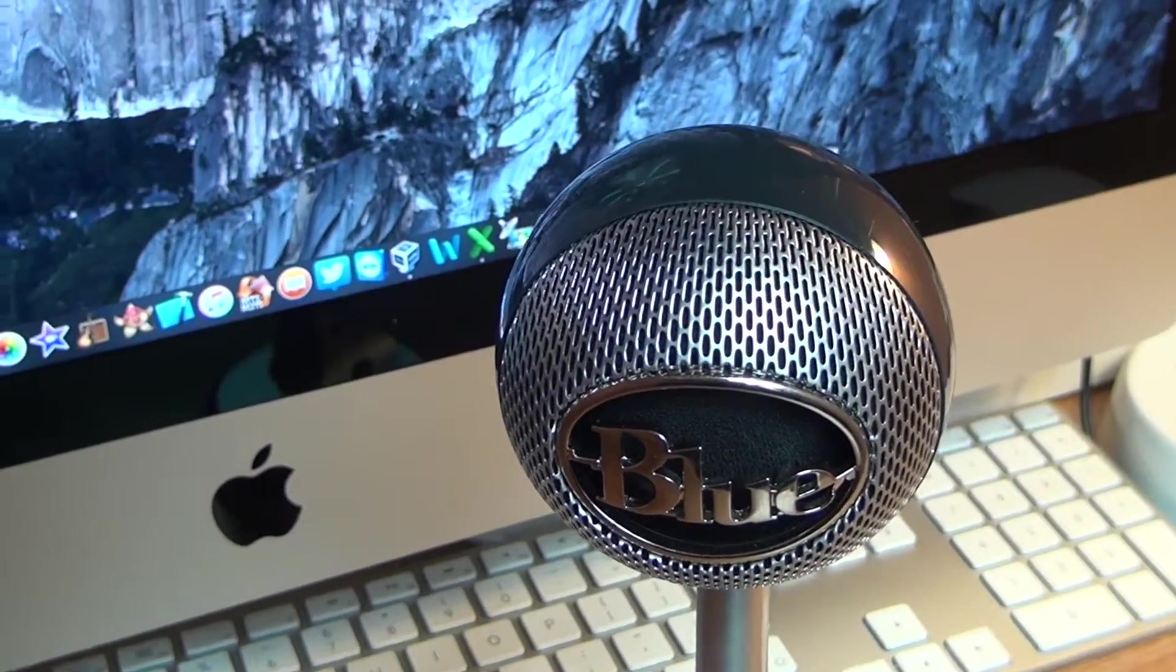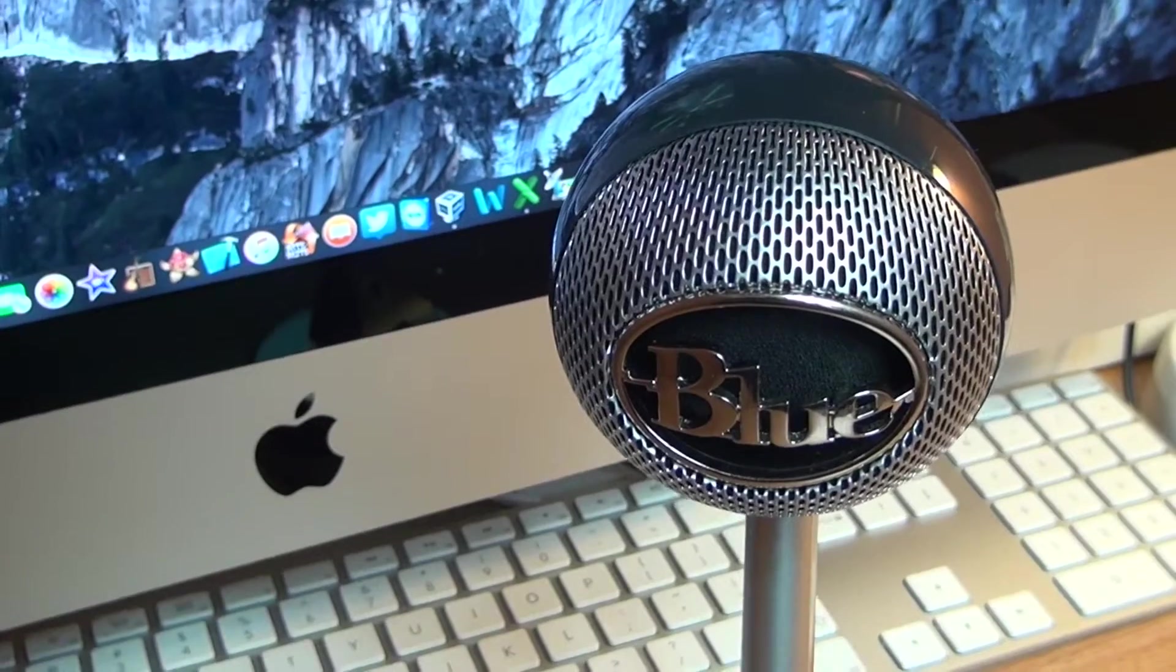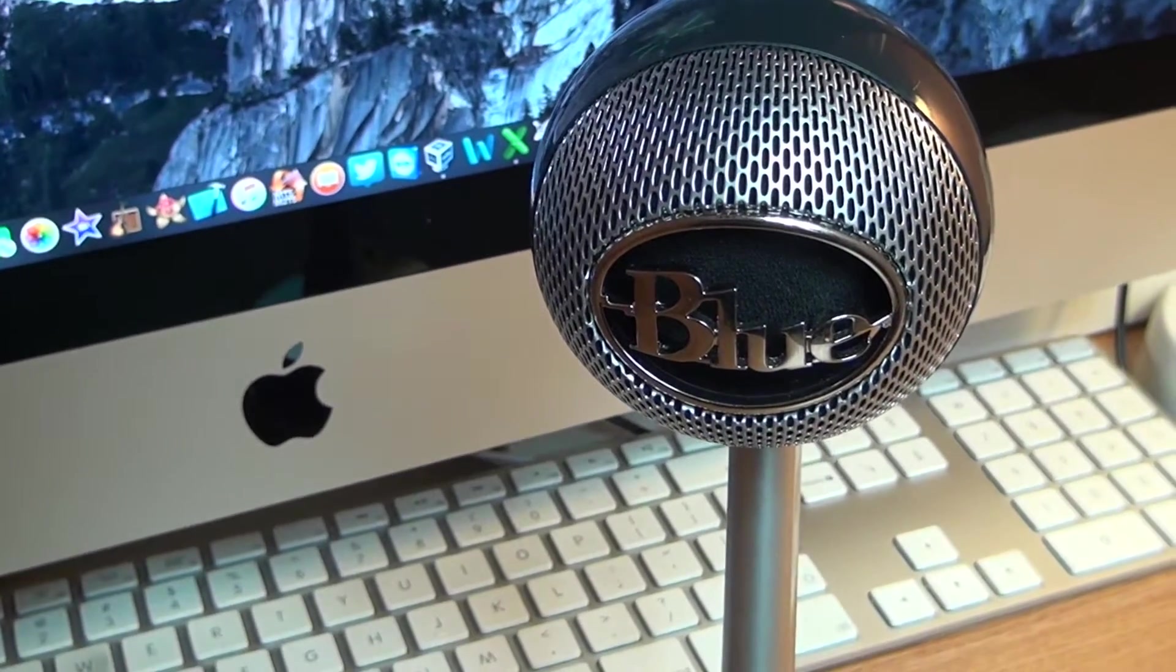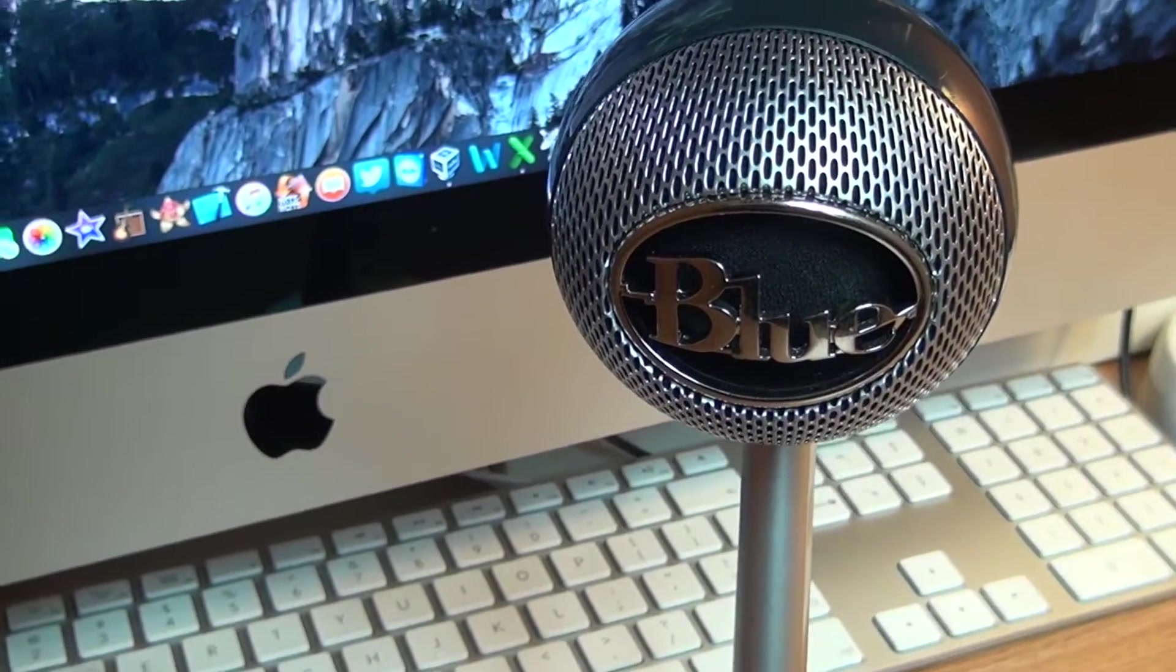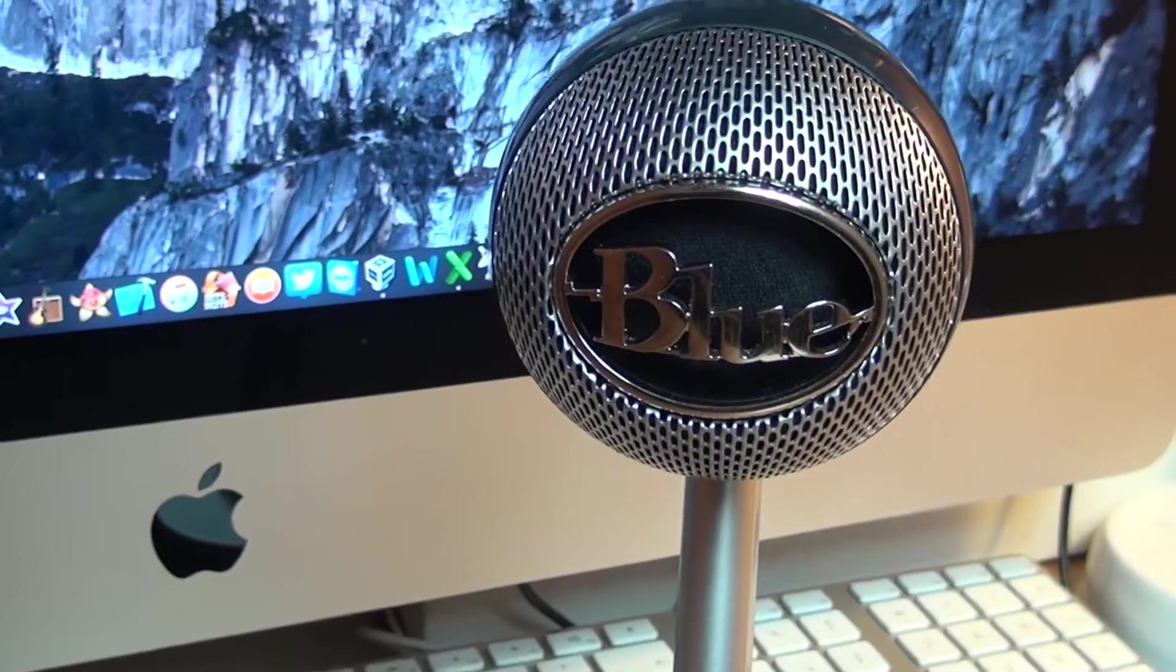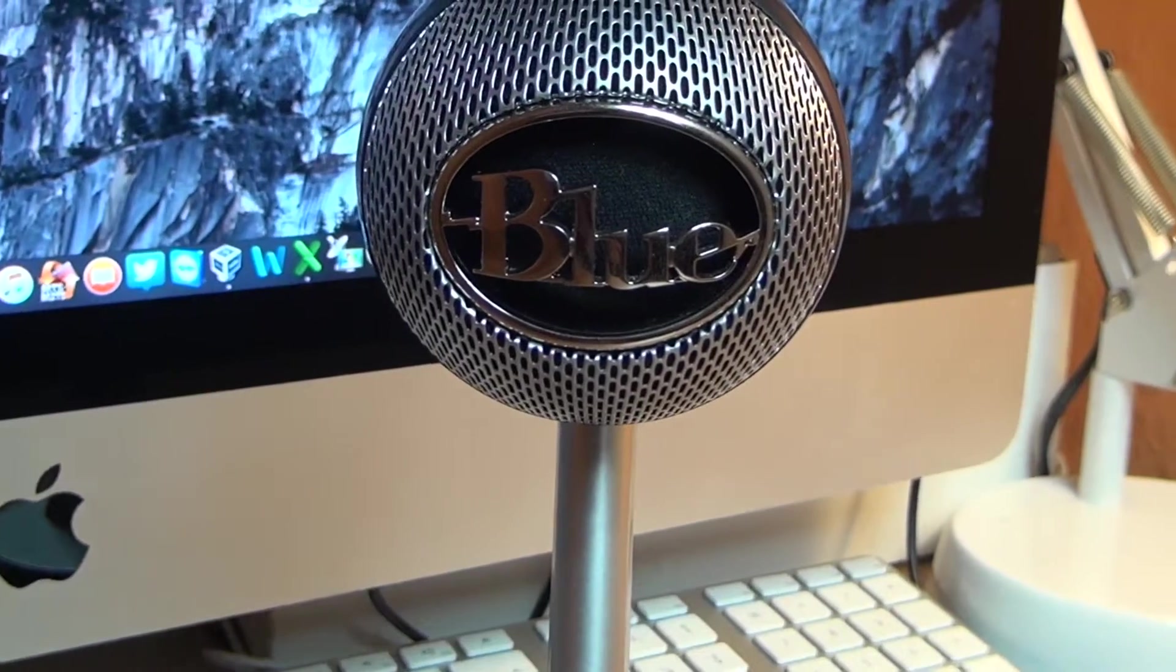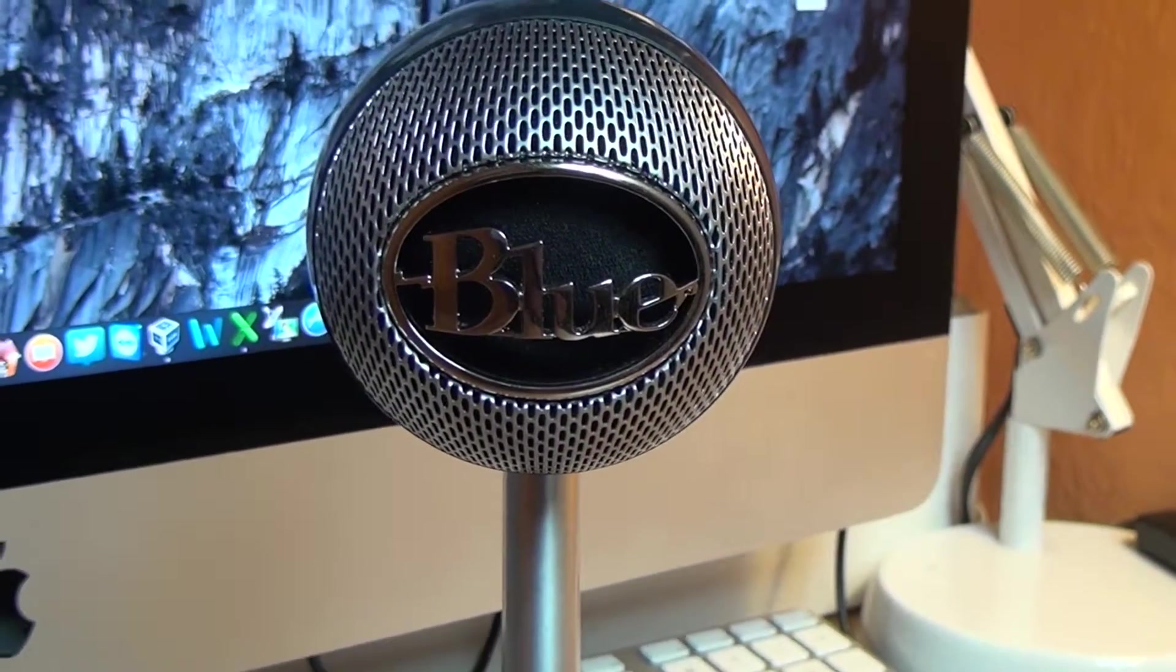Now I really hope that you will leave a comment down in the comment section below and you will tell me what do you think about the quality of the recording done with this microphone.